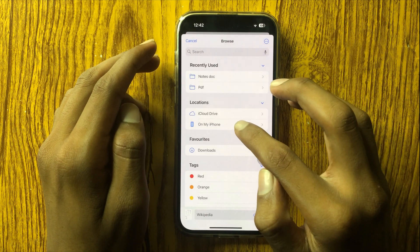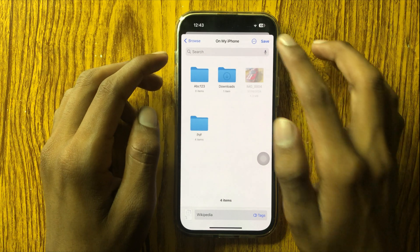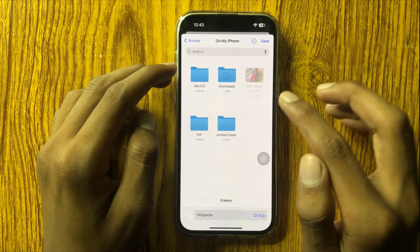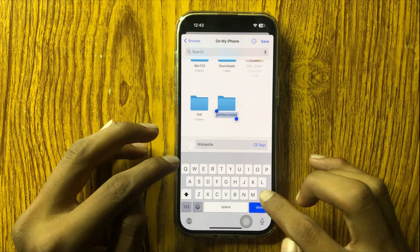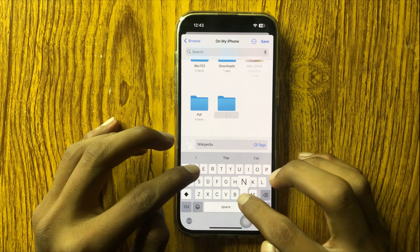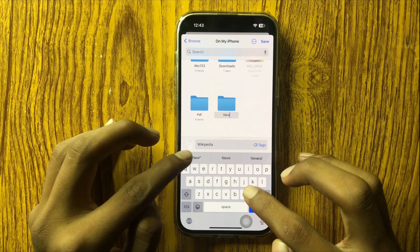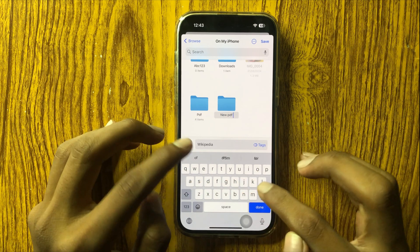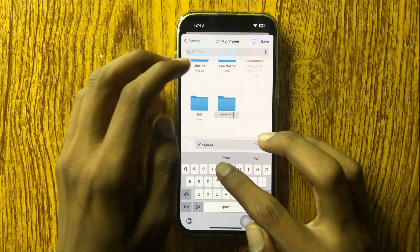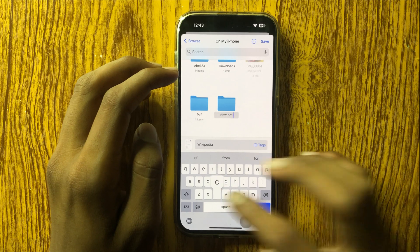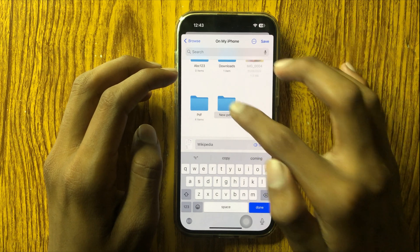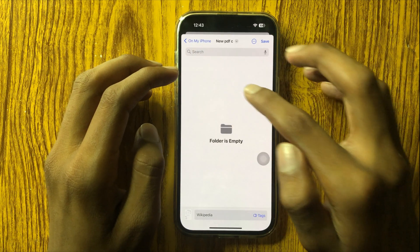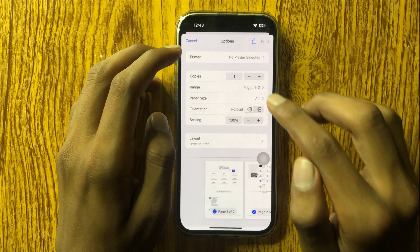I want to save it on my phone and I want to create a new folder. Its name is 'new pdf c'. Then open it and save it.